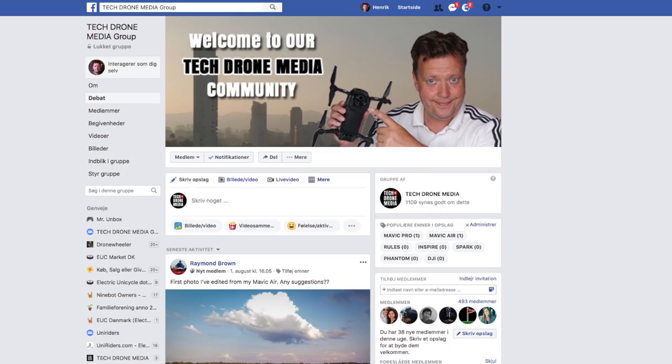That's it, and thank you to Don Crescent for this excellent question — keep them coming, either under the videos or in the TechDrone Media Facebook group, where you can find the link in the description below. Thanks and see you around!